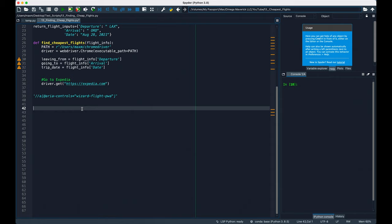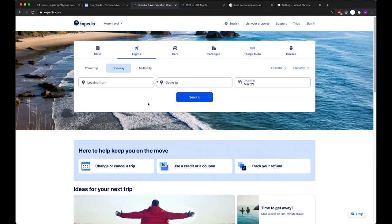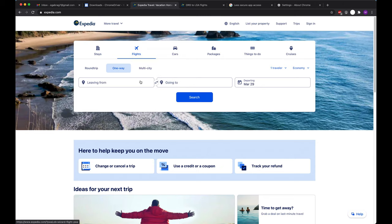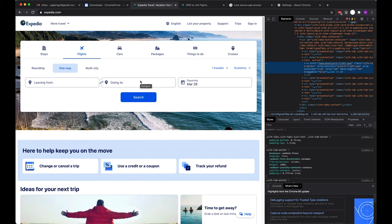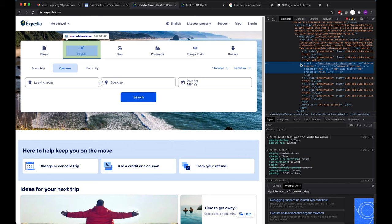To figure out what tag and attribute to use, you have to inspect the page and find it within the HTML. Let's take a look at flights for example. Flights has the XPath that we just typed out. You can see here that this is an a tag, and that aria-controls has the value wizard-flight-pwa. The key to writing a robust script with Selenium is using an XPath that only appears once on the page. If the XPath appears more than one time, it's not guaranteed that you're going to select the information you're looking for.